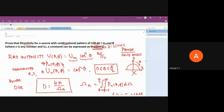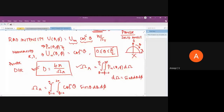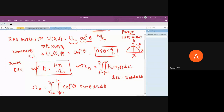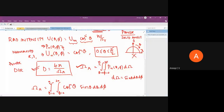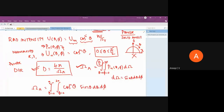Are all of you clear with this problem? It's straightforward once you know that directivity is 4π/Ωa and Ωa is the integral of the normalized power pattern. The key point about the unidirectional condition is that θ goes from 0 to π/2. If I had not solved this in class and you saw it for the first time in the exam, would you have solved it?